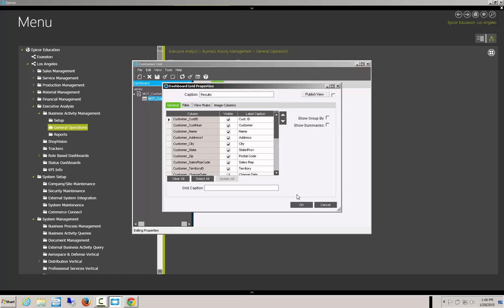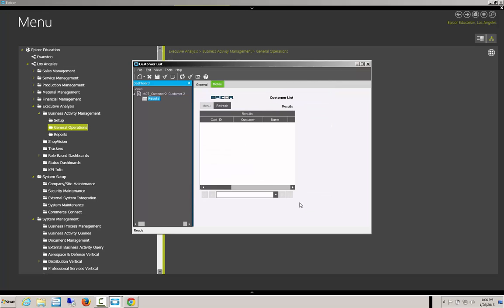We're still going to display everything else. 'Customer List' and 'Results' — it also appears up here. Let's save it.